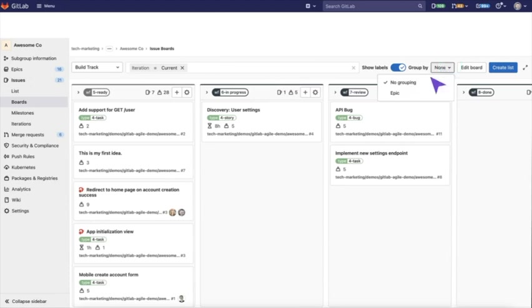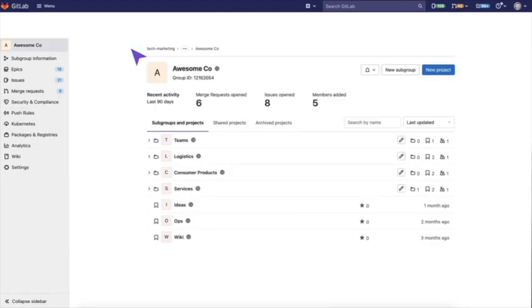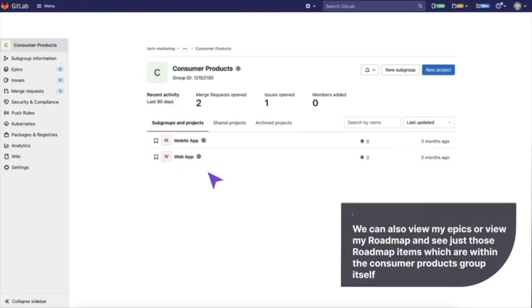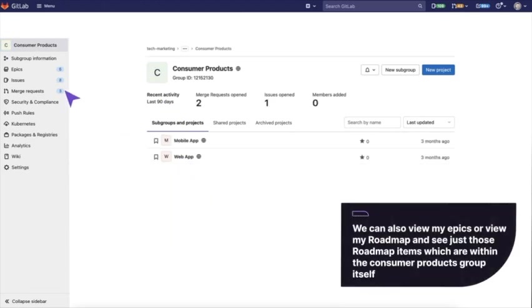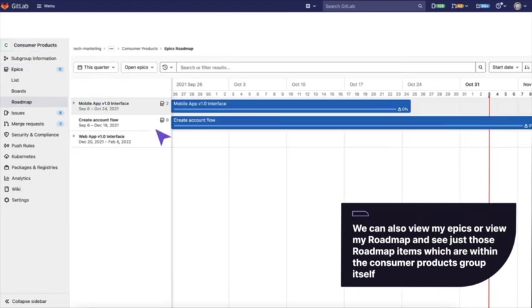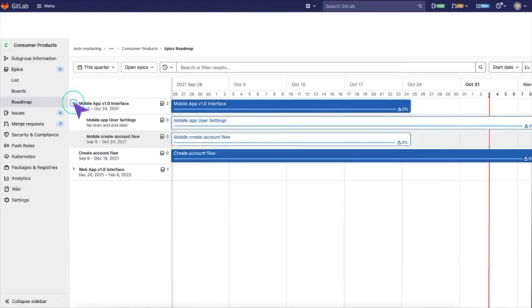You can also group by epic within this. A lot of these things were created in top level AwesomeCo. But if you want your team to have their own views into their own things, we can go into this consumer products group. We can also view my epics or view my roadmap. I can see just those roadmap items which are within the consumer products group itself. So we don't see the noise of everything else. We can just see your work.